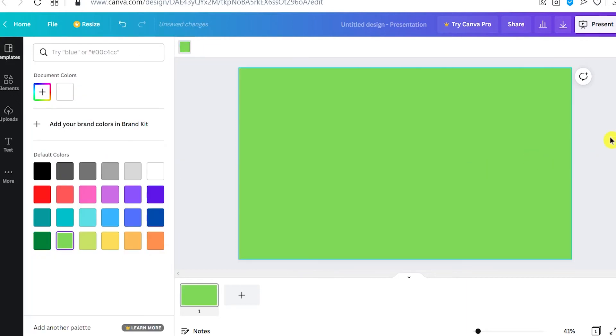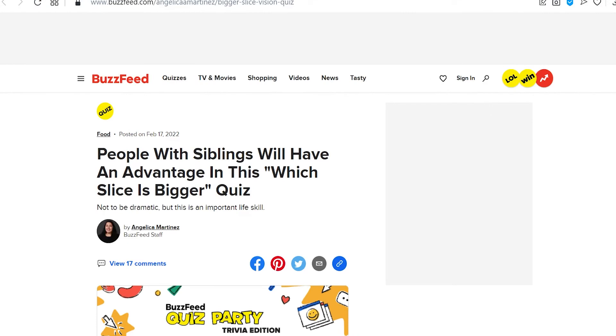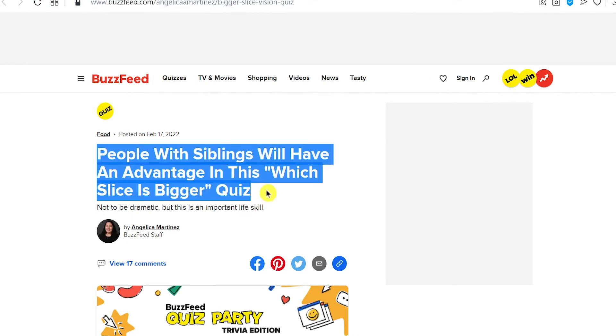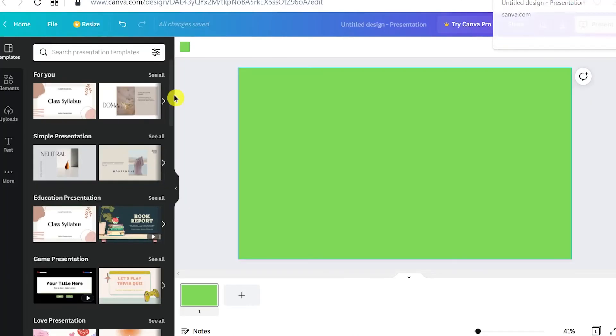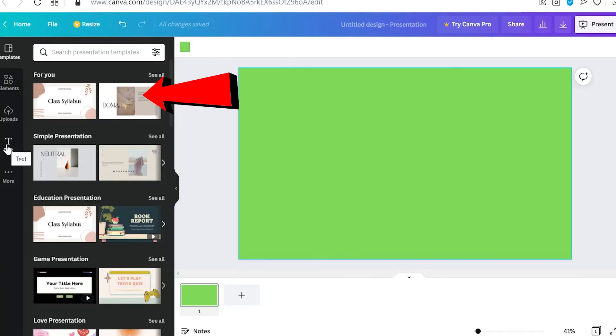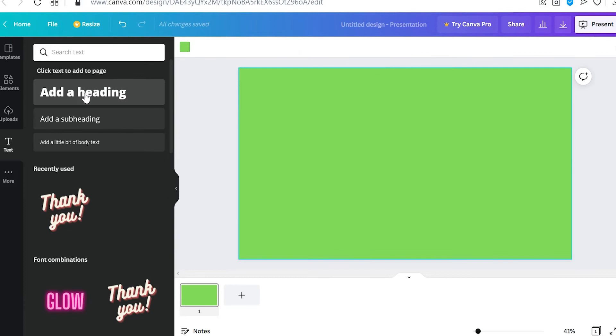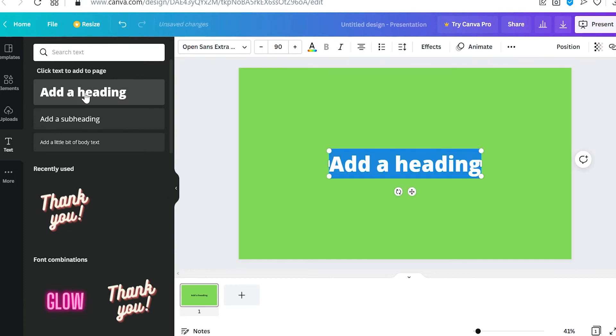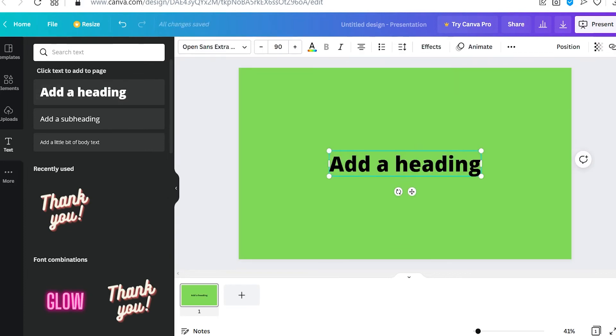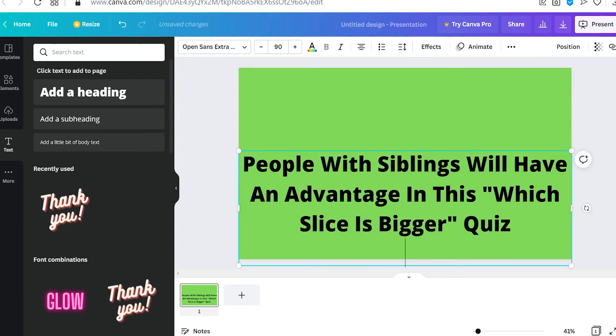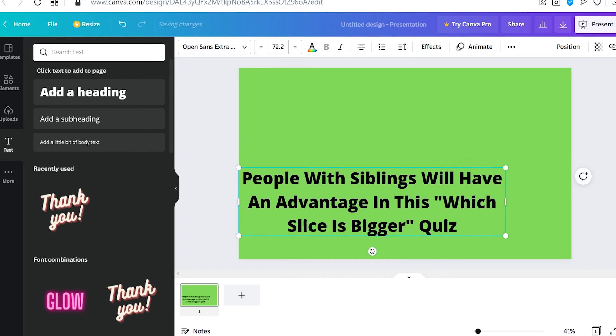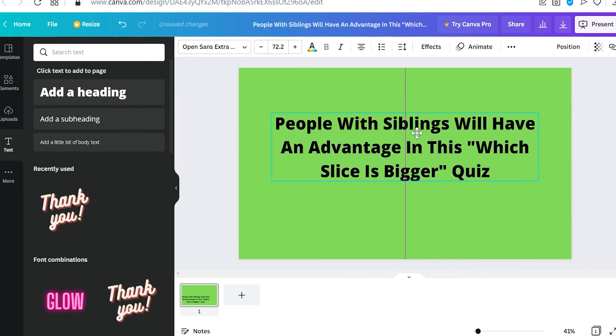Once you are done, go back to BuzzFeed.com and copy the quiz, and come back to Canva.com. Now click on the text tool and click on Add a Heading, then press Control-V or just paste the text you copied right here. You can adjust it, change the color, and customize it.